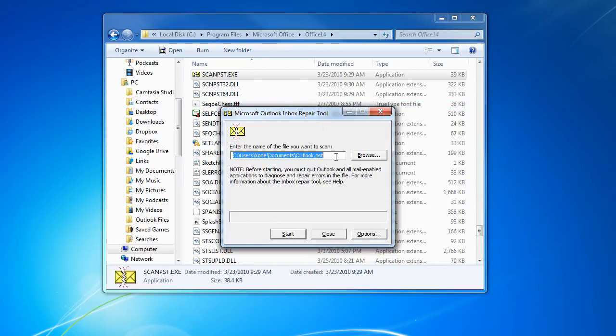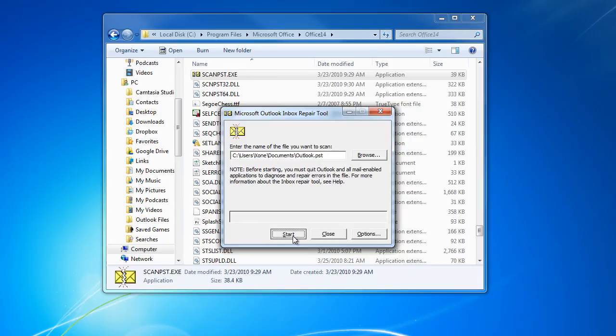Over here, enter the location of the PST file you want to repair. It's showing me the location of the PST by default. Now simply click on the Start button and it will start scanning the file.